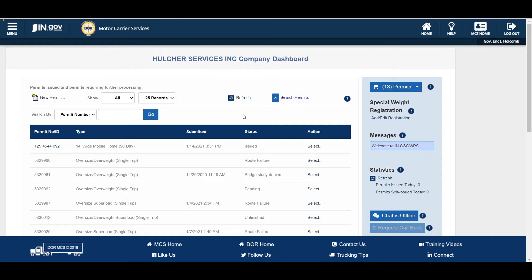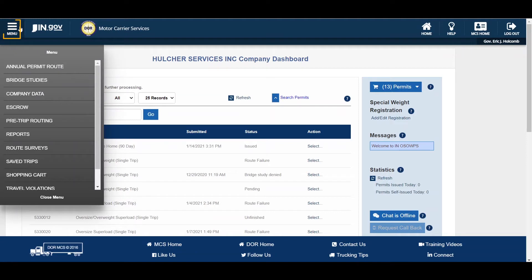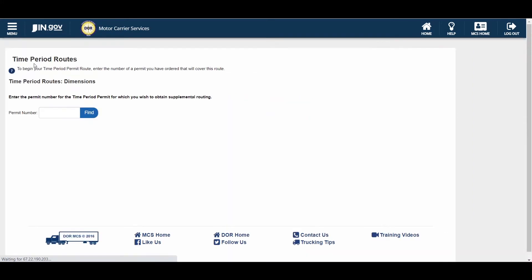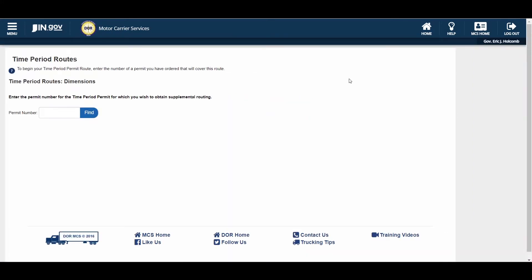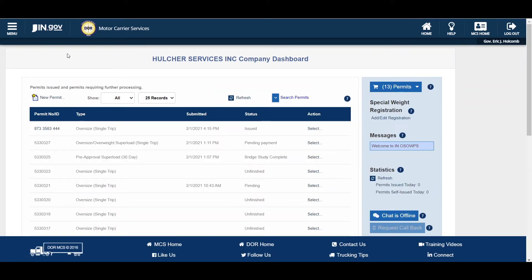The Administrative panel can be accessed by clicking the Menu button located in the upper left side of the company dashboard. The Administrative panel contains several links allowing you to perform different functions regarding your company account. The Annual Permit Route link allows you to generate a suggested route for annual and 90-day permits. These routes are valid for a single day. Clicking the Home button from any screen will bring you back to your company dashboard.